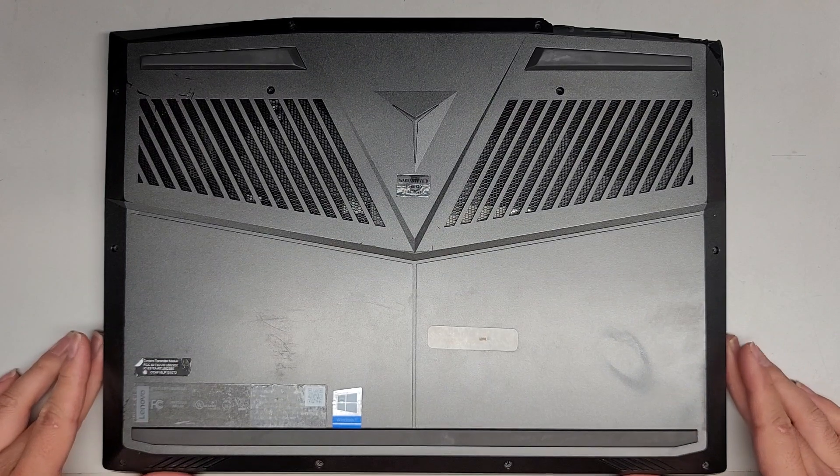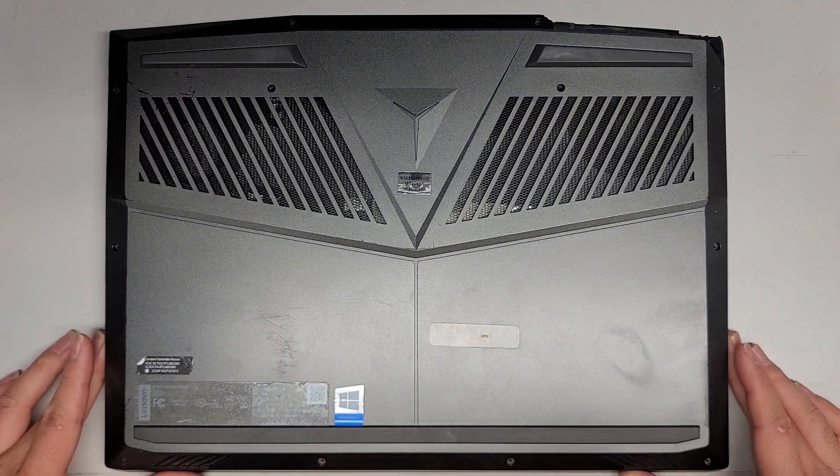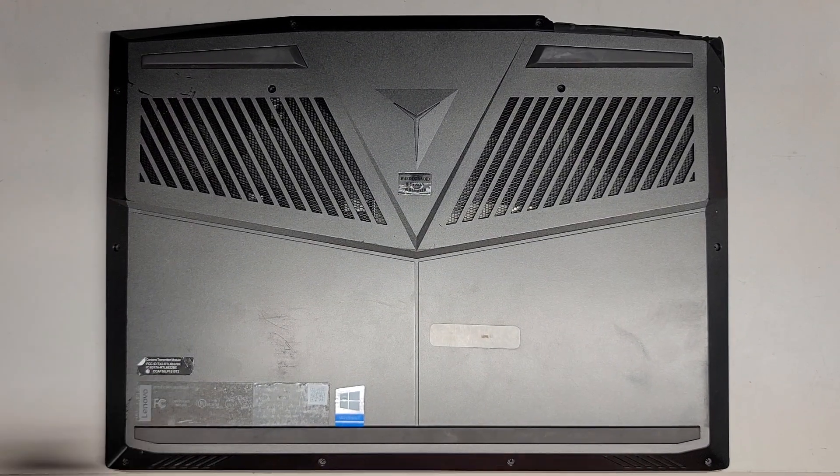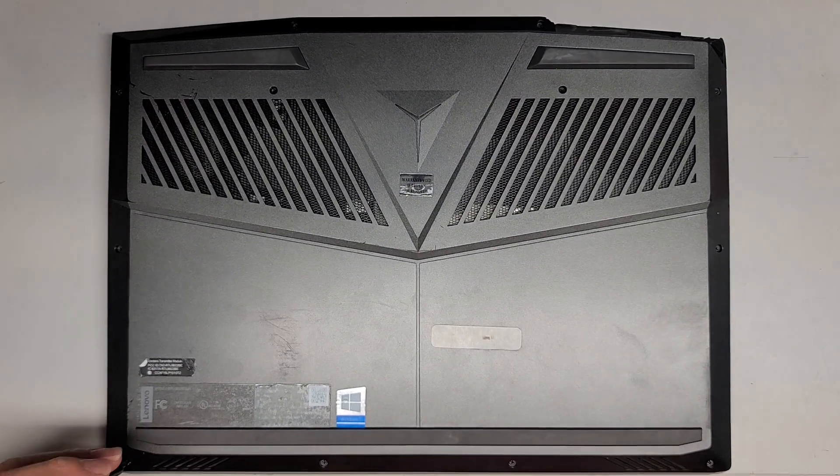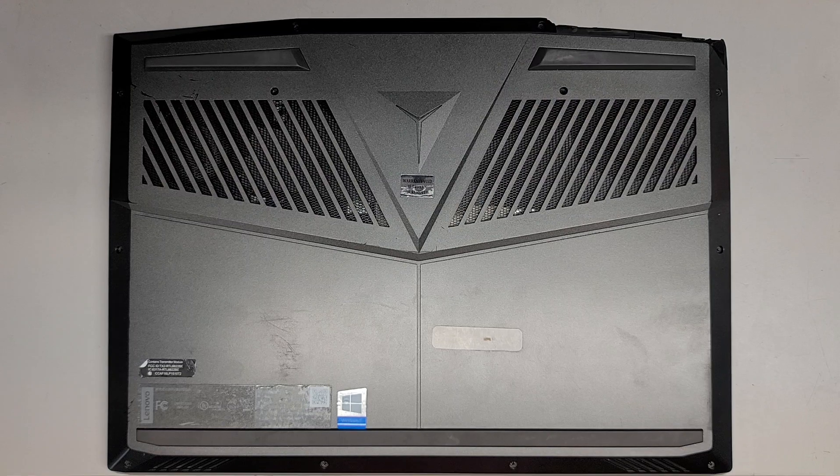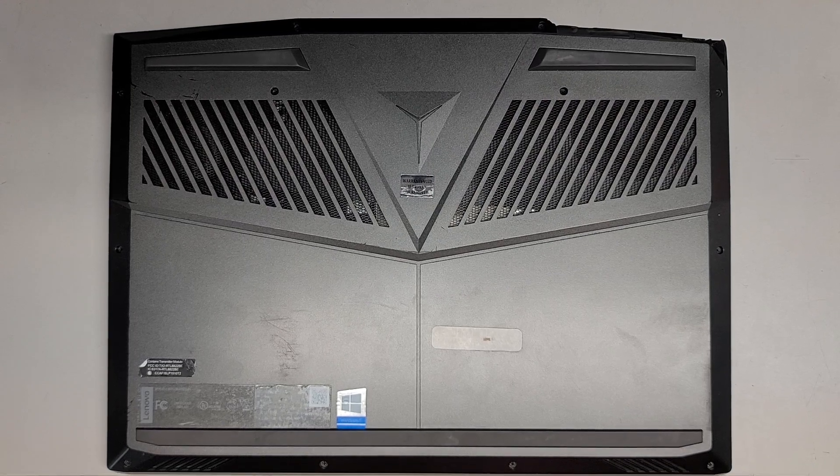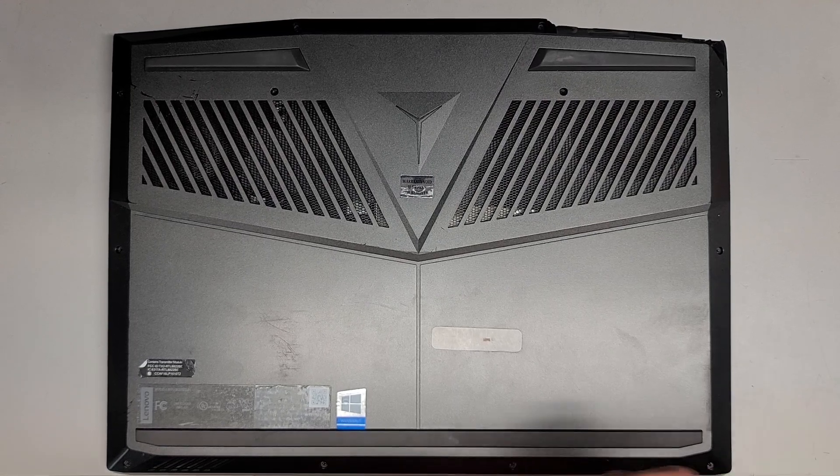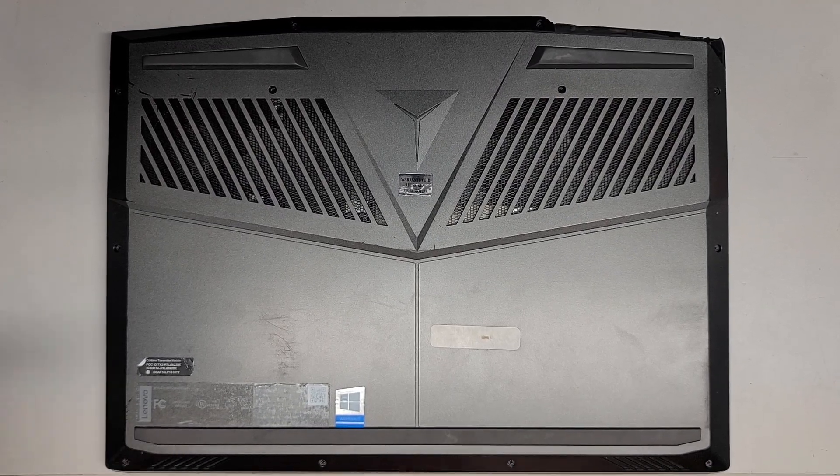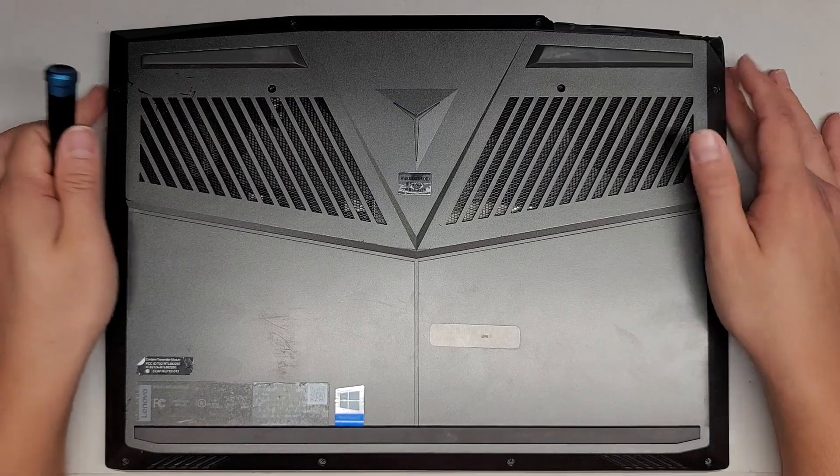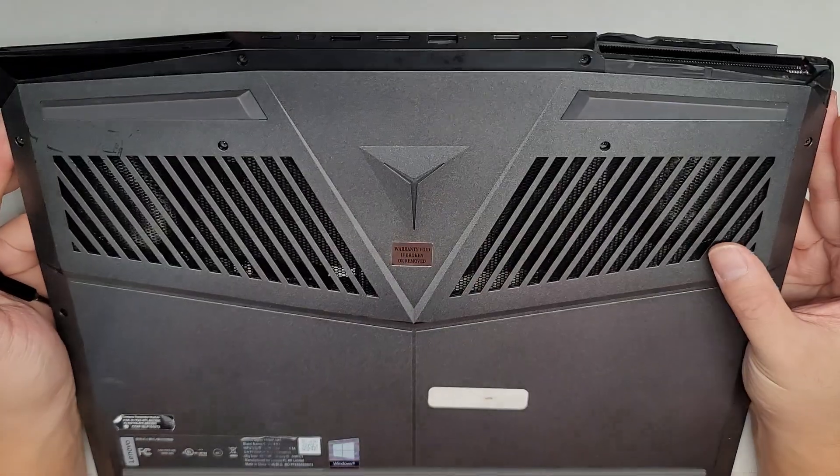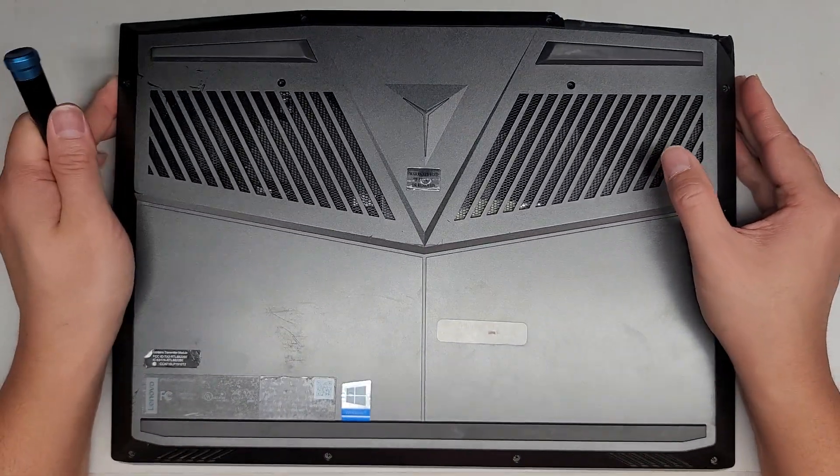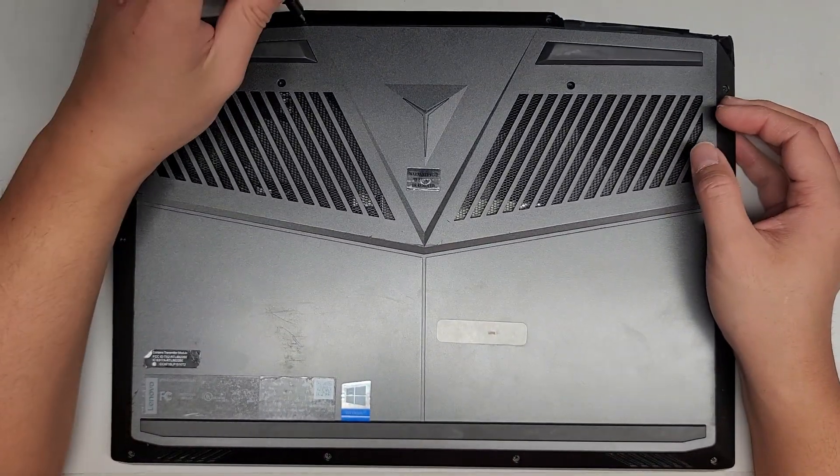First thing we're going to do is remove all the screws from the bottom. They appear to be PH1 or JS1 screws. Let's double check. Yeah, so we're going to use a PH1 or JS1 screwdriver, and we're going to remove all the screws.